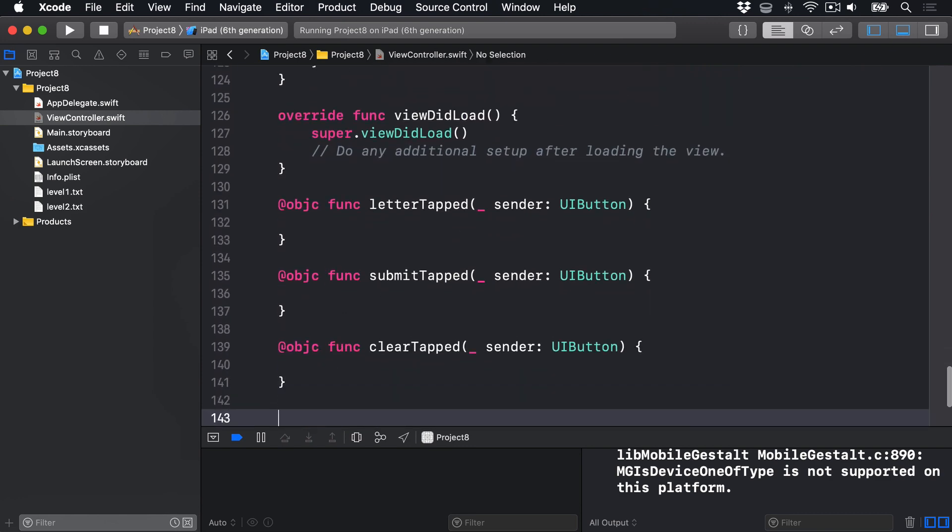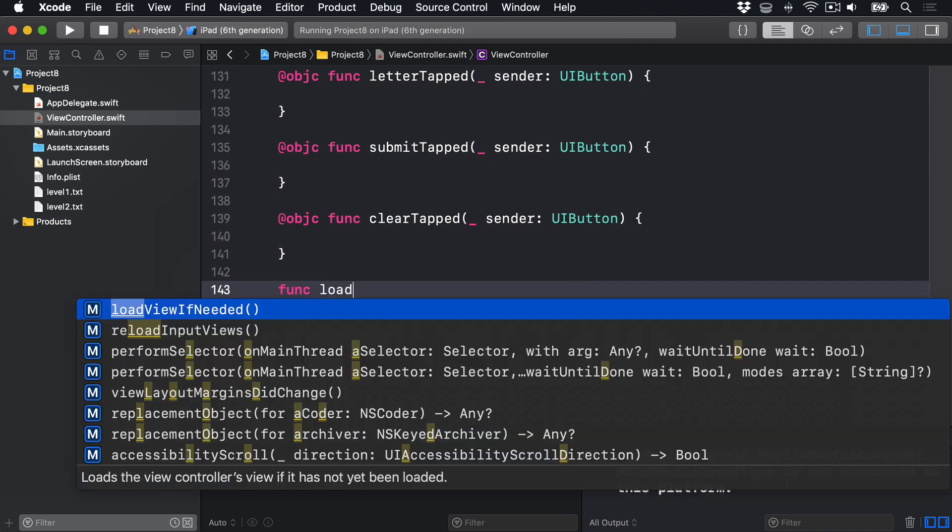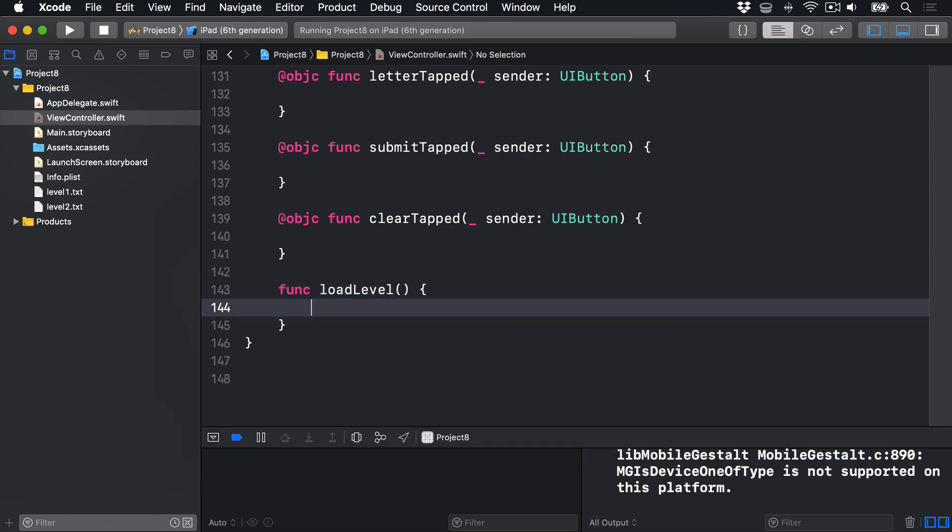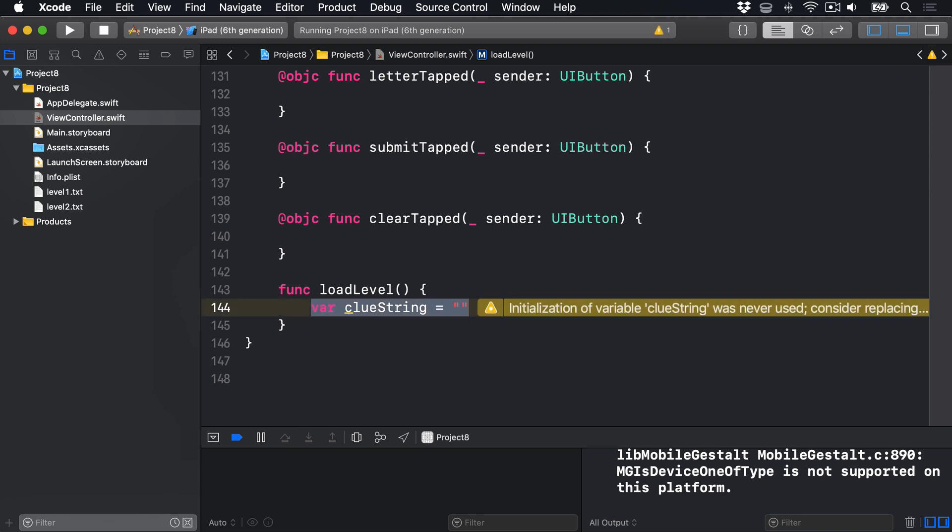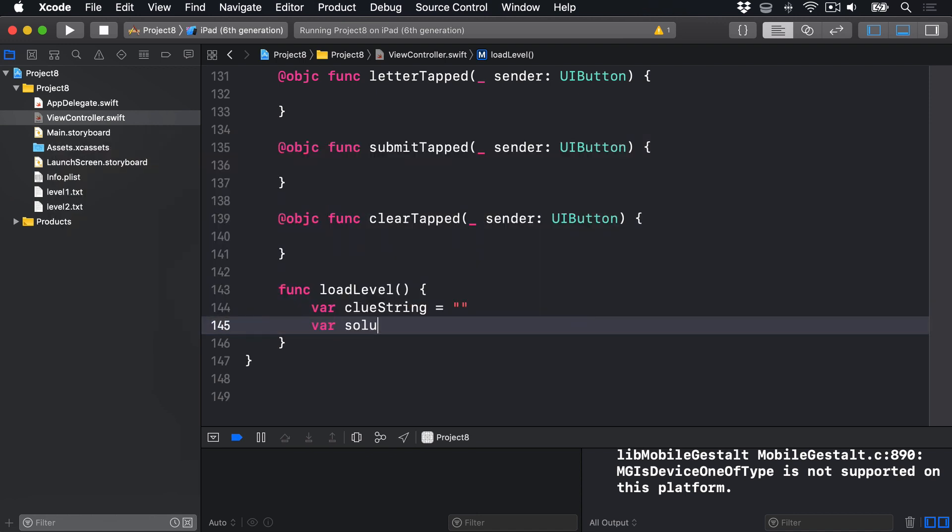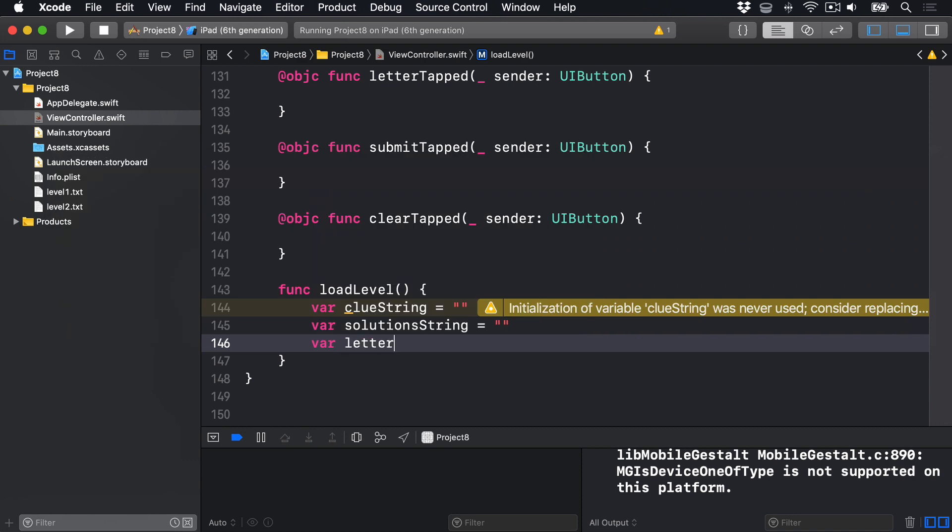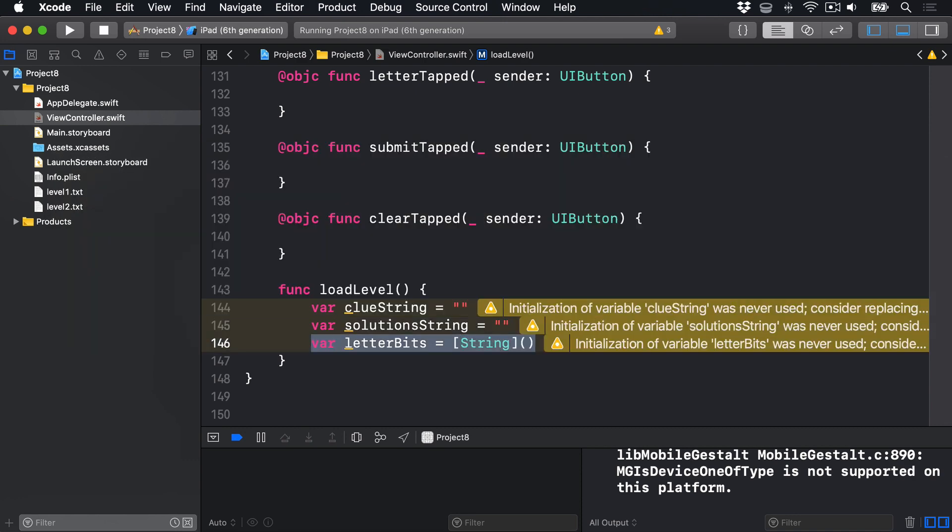Down here we'll say func loadLevel. The first thing we'll do is make a clueString. So we'll say var clueString is an empty string. This is going to hold the full string that was shown in the clues label, all the clue numbers and the clue text themselves. Second, we'll add another string called solutionString, again an empty string. And that's going to hold all the text that we show inside our answers label. Finally, we'll add another variable called letterBits, which is an array of strings. And that's going to hold all the possible letter parts in our level, so H-A-U-N-T-E-D and others, for example.